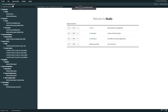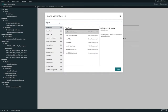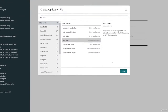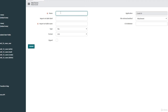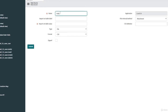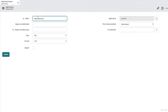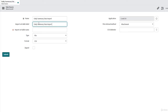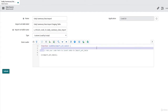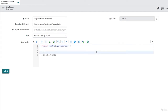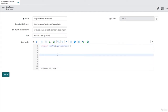Let's create our data source. Search for 'Data Source' and click Create. For the name, I'm going to enter 'Daily Summary Data Import', and I'm going to set my import set table — which is my staging table. The type is going to be 'Custom - Load by Script'.